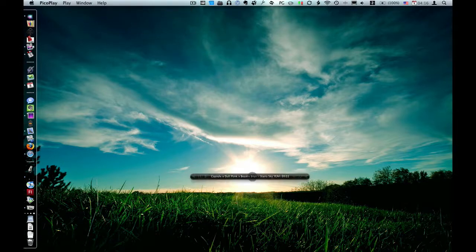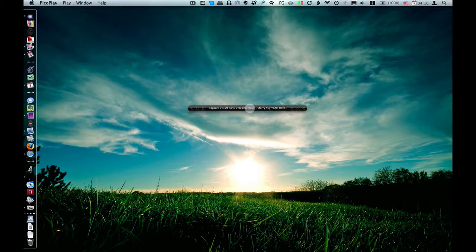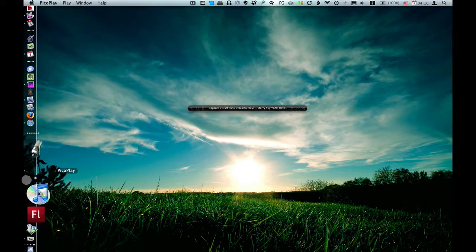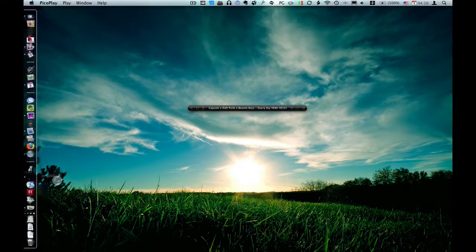Anyway, it's called PicoPlay, and basically what it does is it's a quicker version of iTunes, I guess you could say.